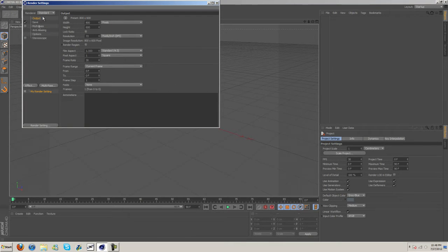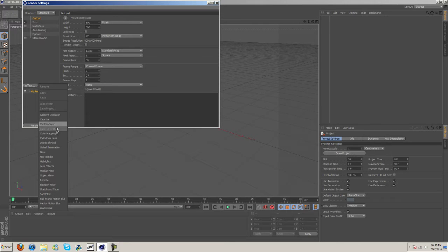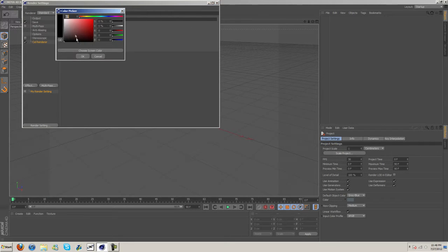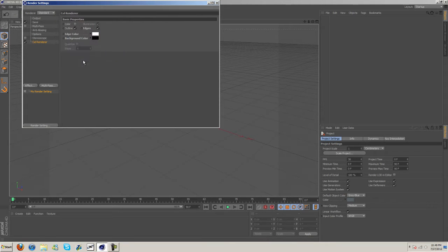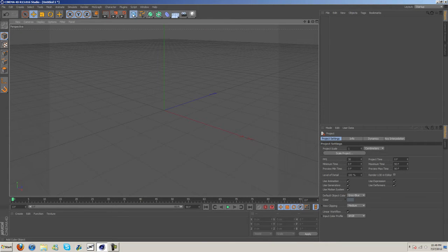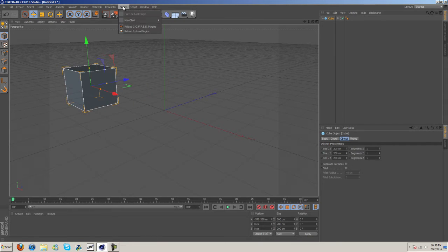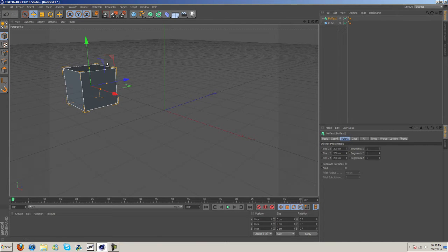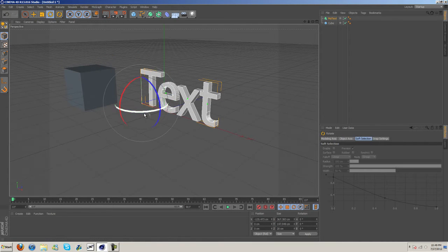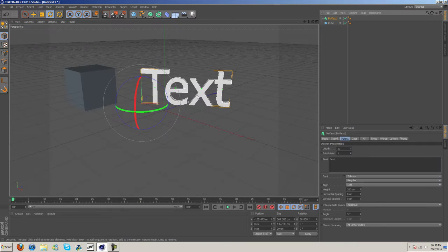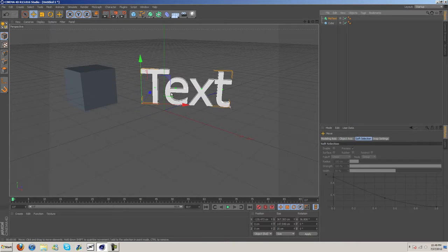The first way is to come in here and go to cell render, then check edges. I think it looks better that way. The edge color I'm going to make white, background color black. Now let's drag in some MoText and spin this around here. If we render it out you can see we get this cool effect.